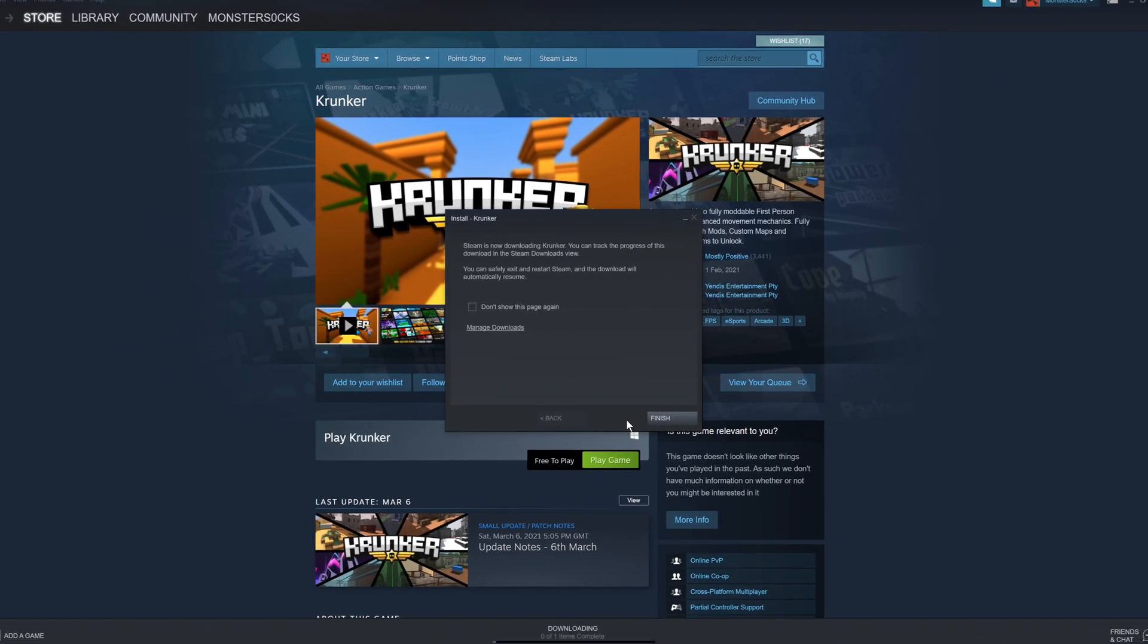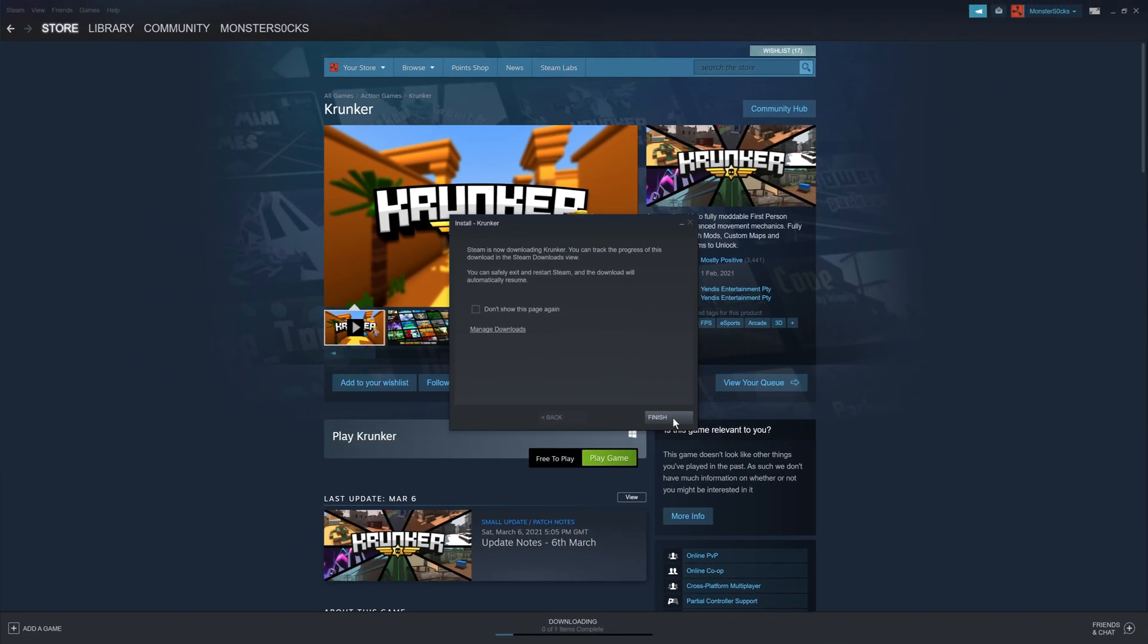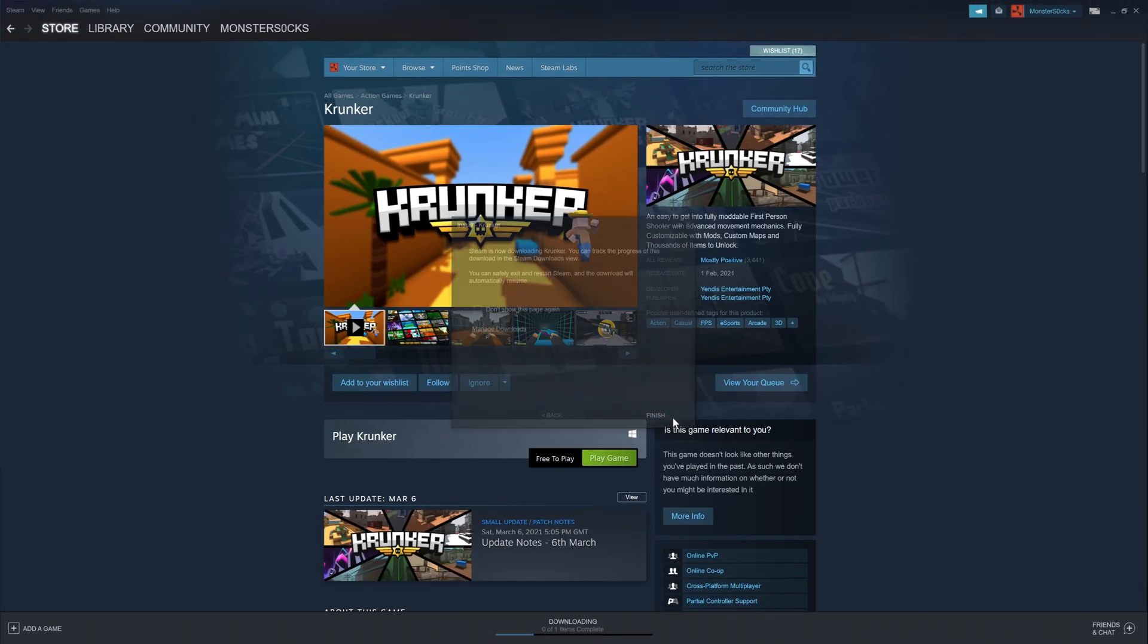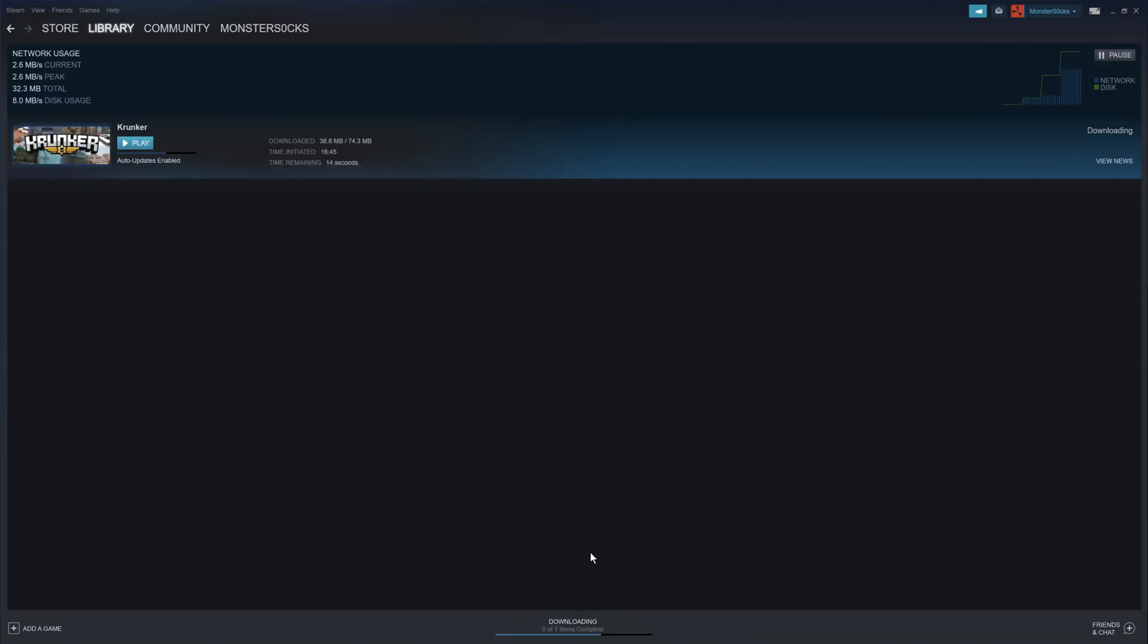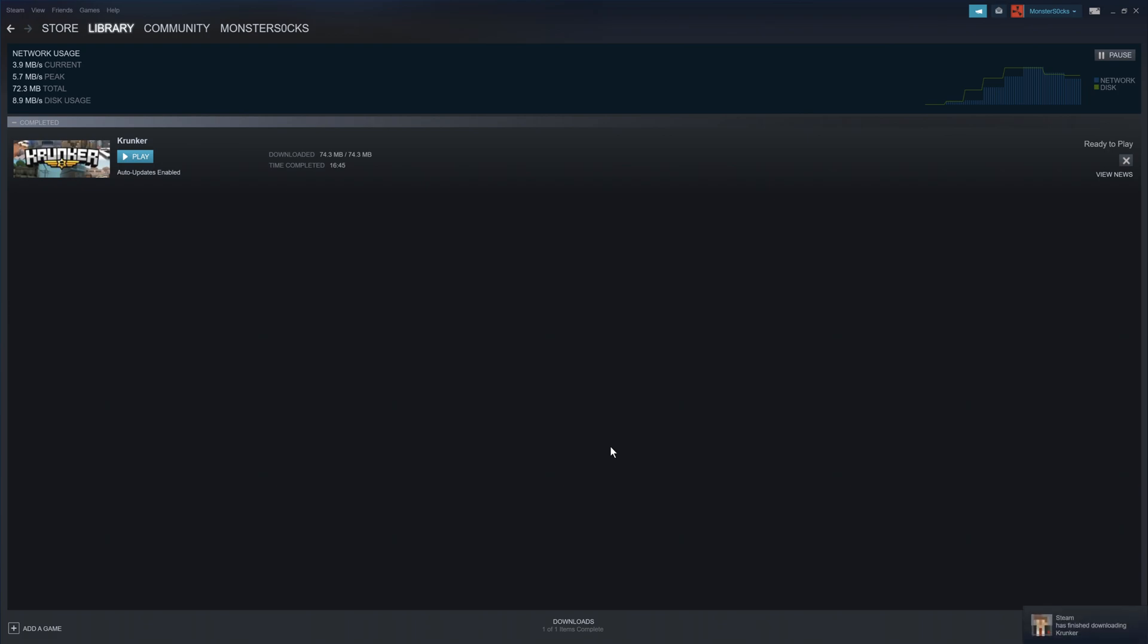To keep an eye on the download, we can go ahead and press finish. All you need to do is click on the bottom on downloading, and you will see that it's downloading. Once the download has finished, we will then be able to press the play button.